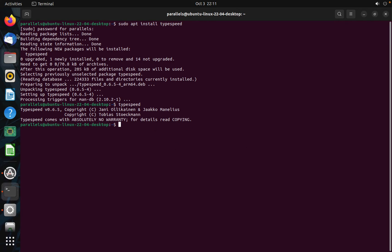That's how I installed TypeSpeed, and you can also install another application the same way.